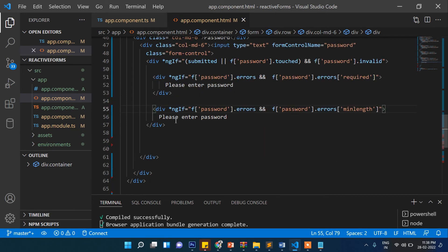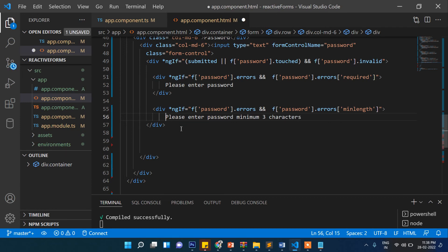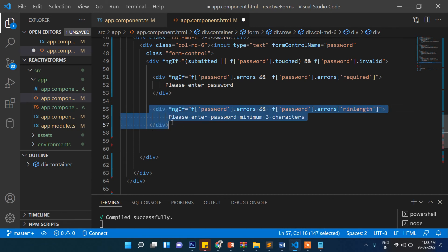For the minlength error we'll display "Please enter password minimum three characters", and for the maxlength error we'll display "Please enter password maximum 12 characters".